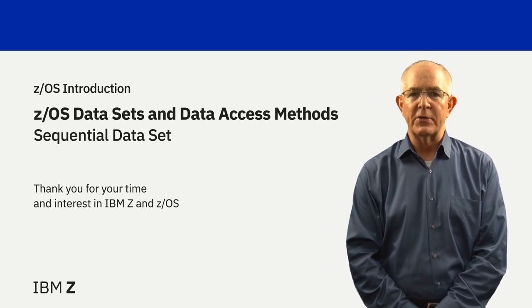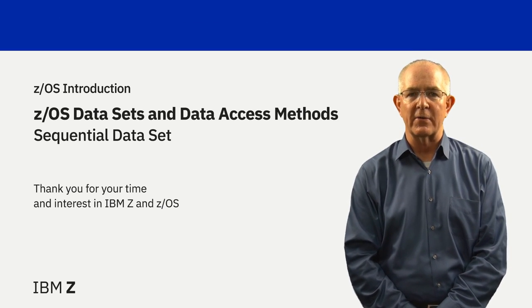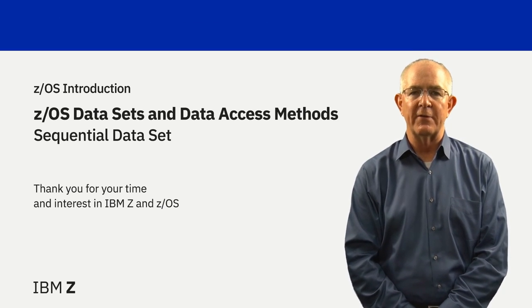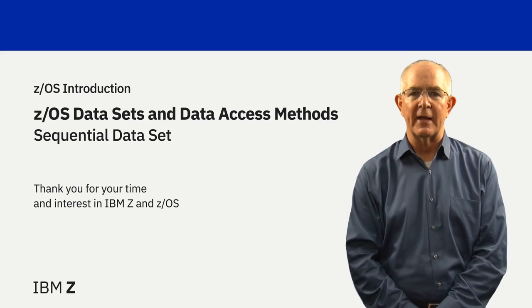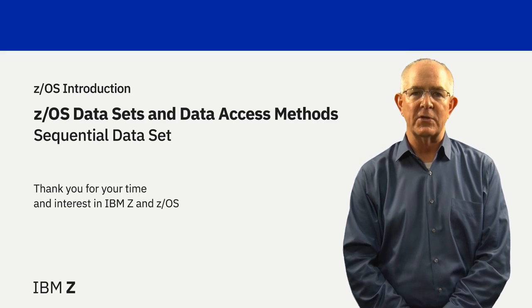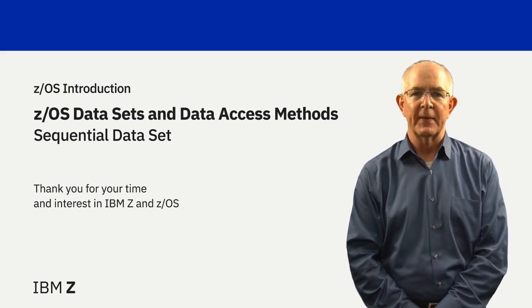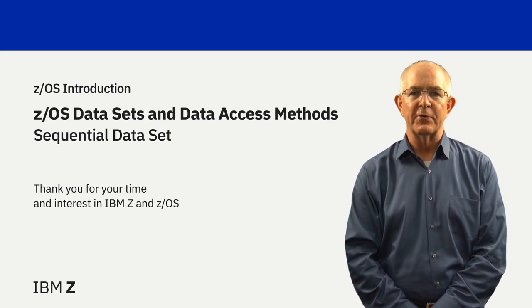In summary, a sequential dataset is a collection of records with a defined record length and a dataset organization of physical sequential. Thank you for your time.